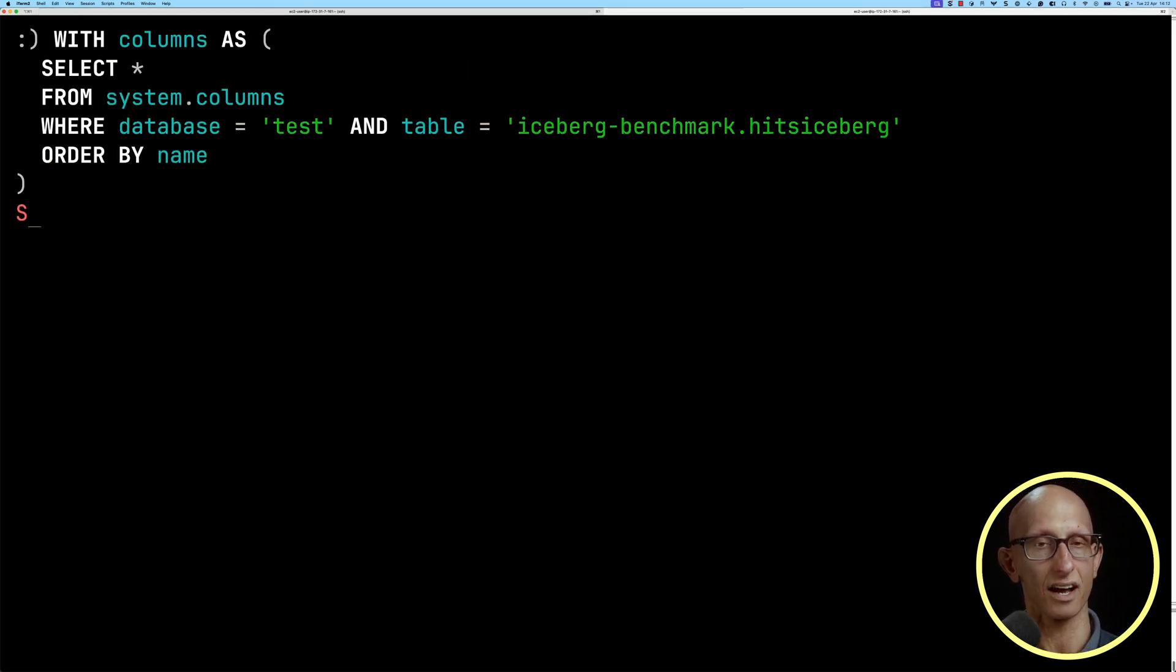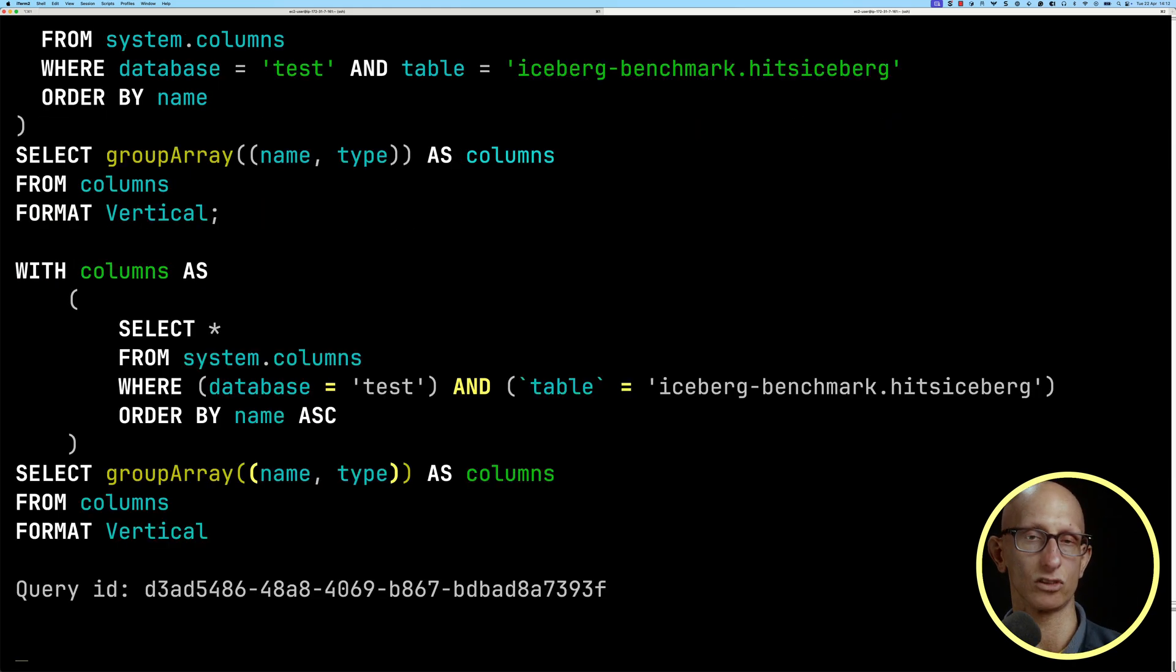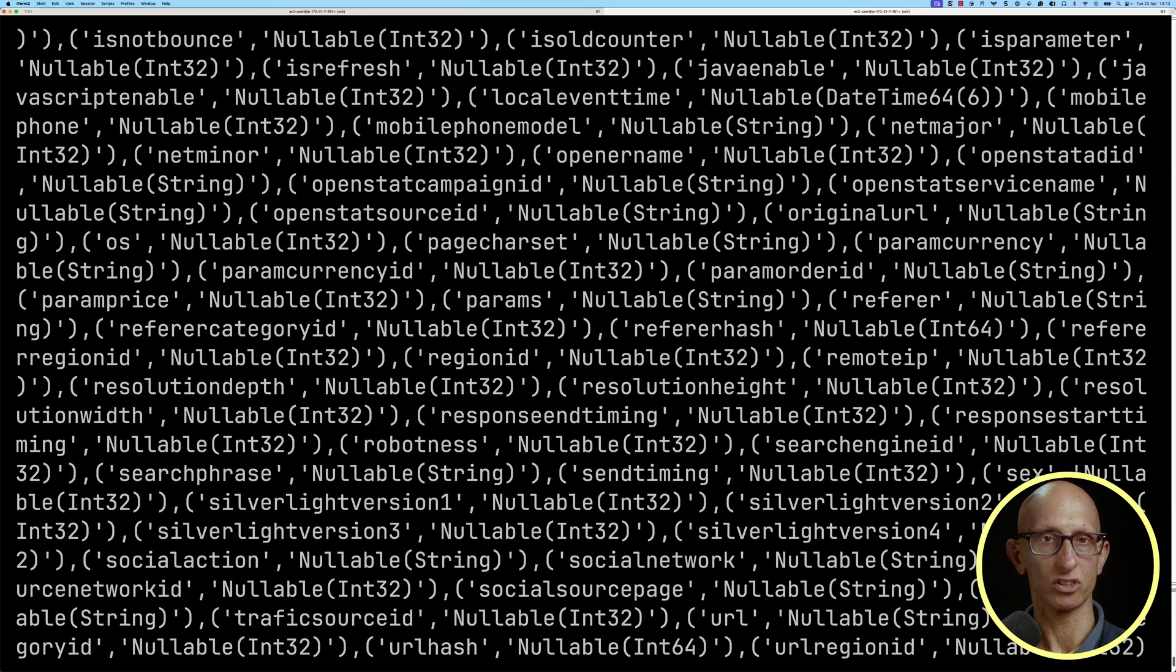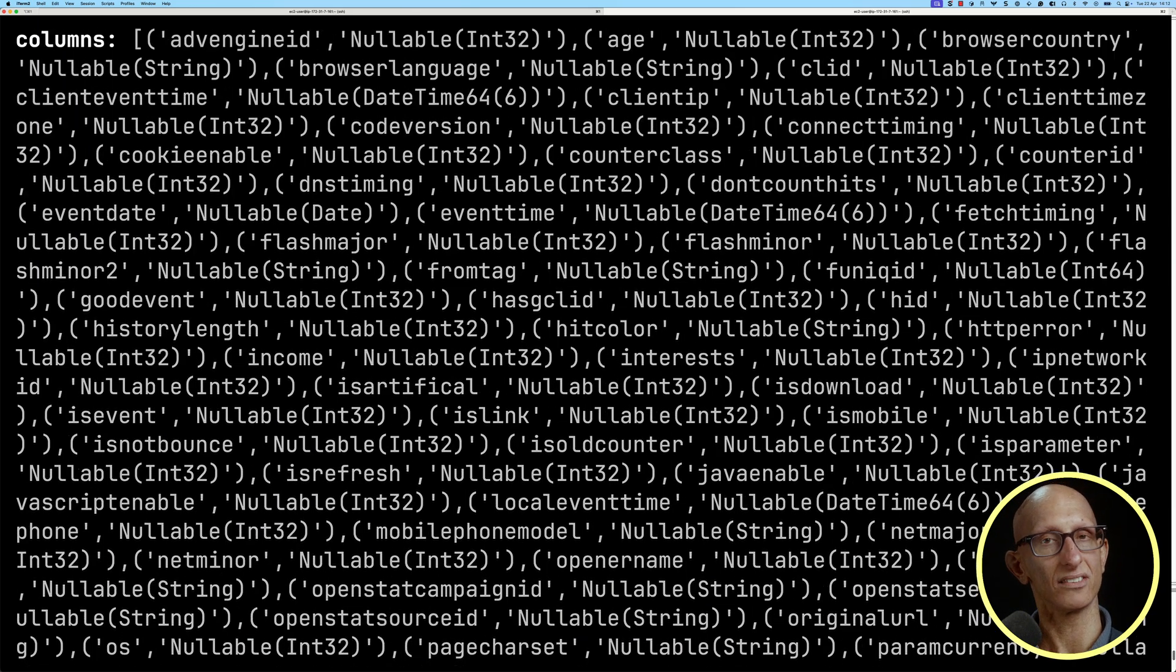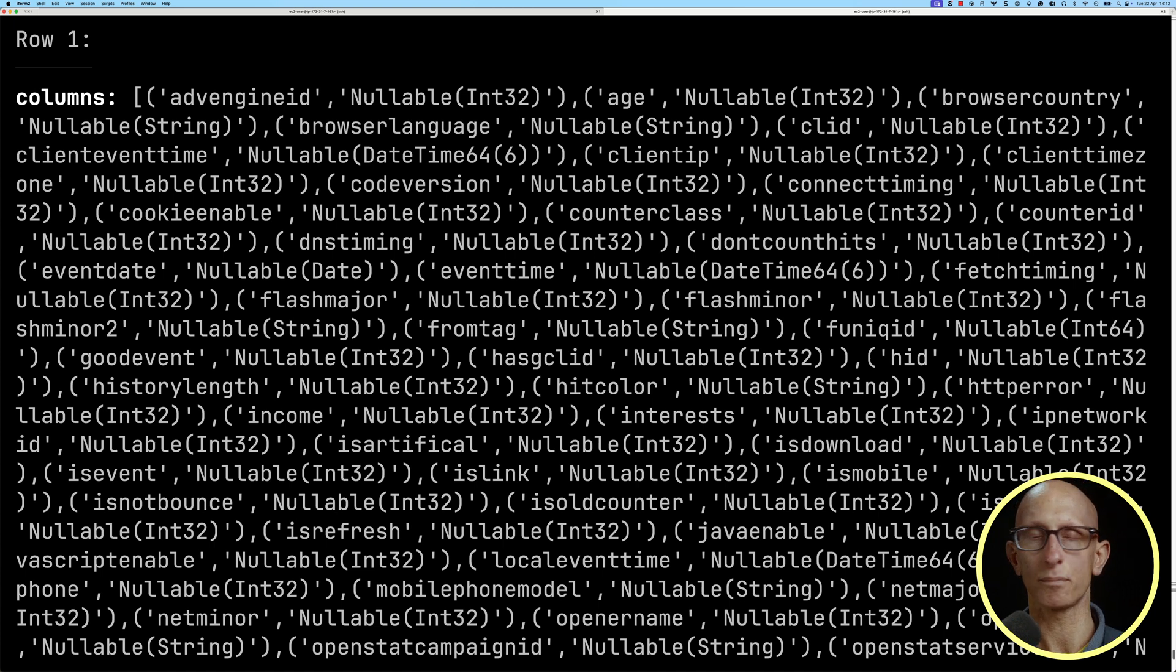We're going to look at some of the columns for one of them. We're going to use the Hits Iceberg table, and we'll just get them back as an array. If we scroll up to the top, you can see some of the fields available to us. There's 100 plus fields available.